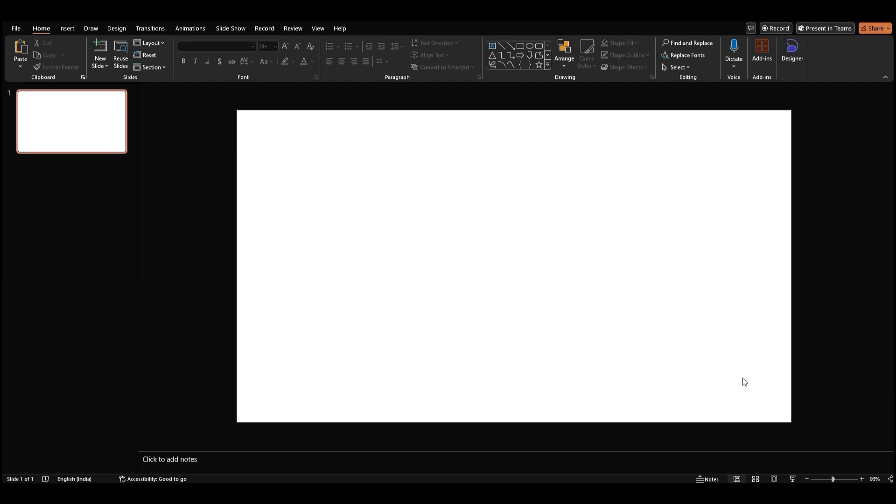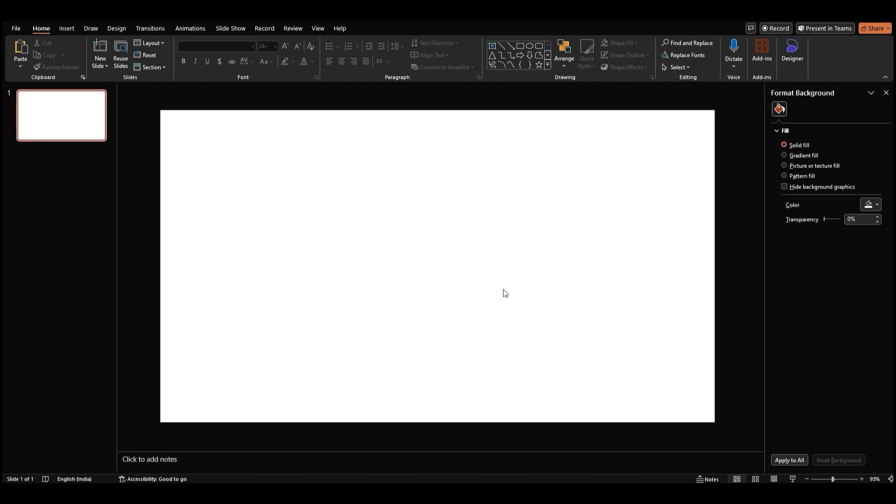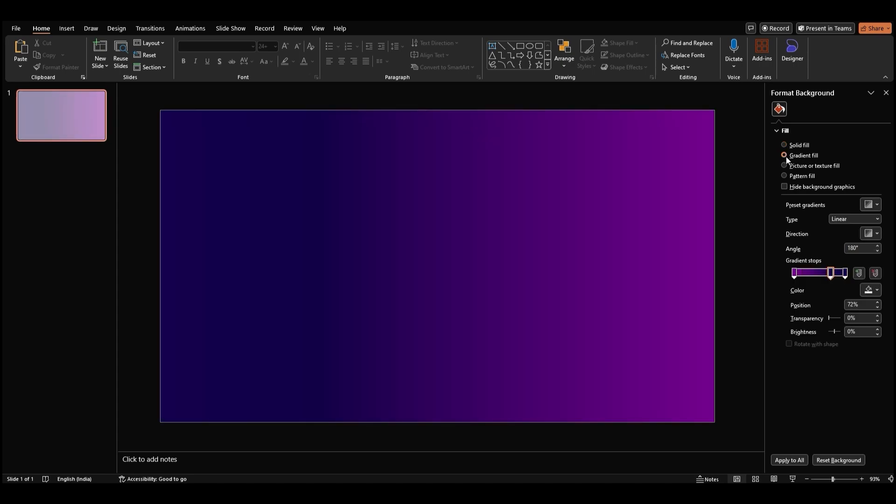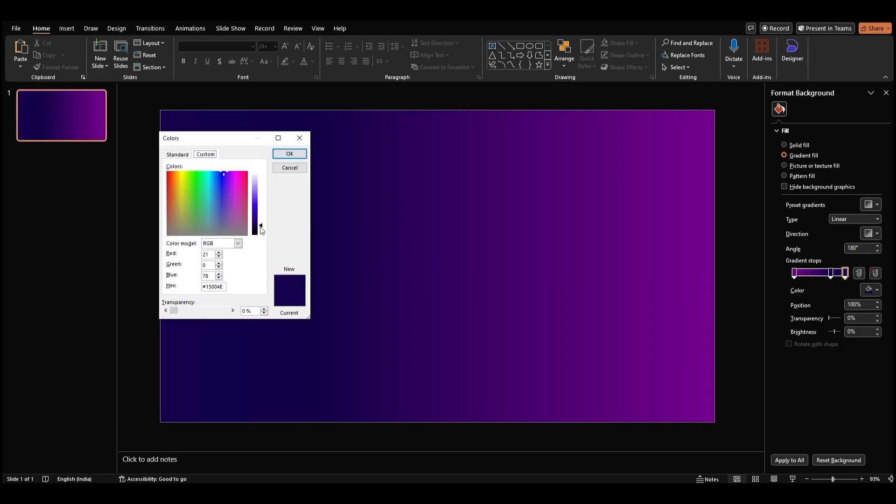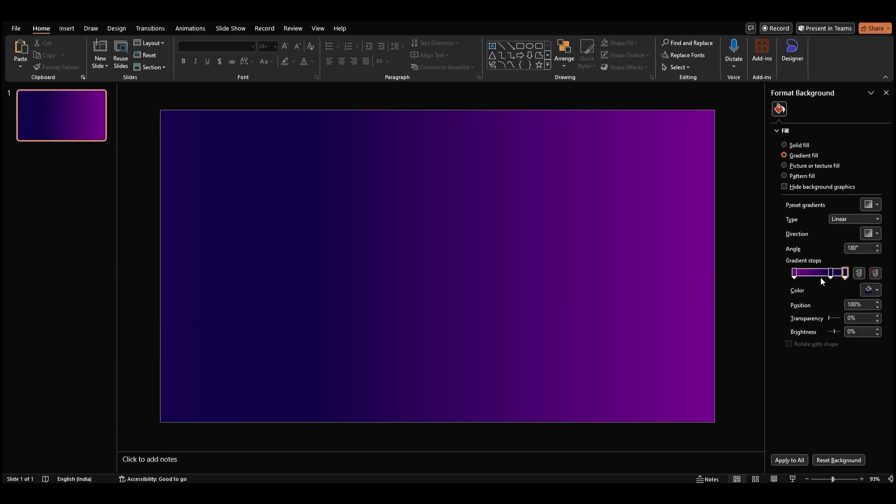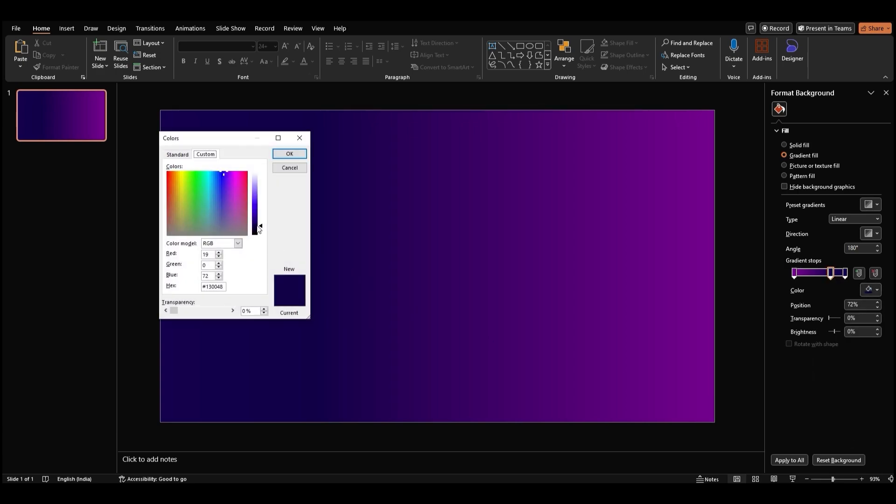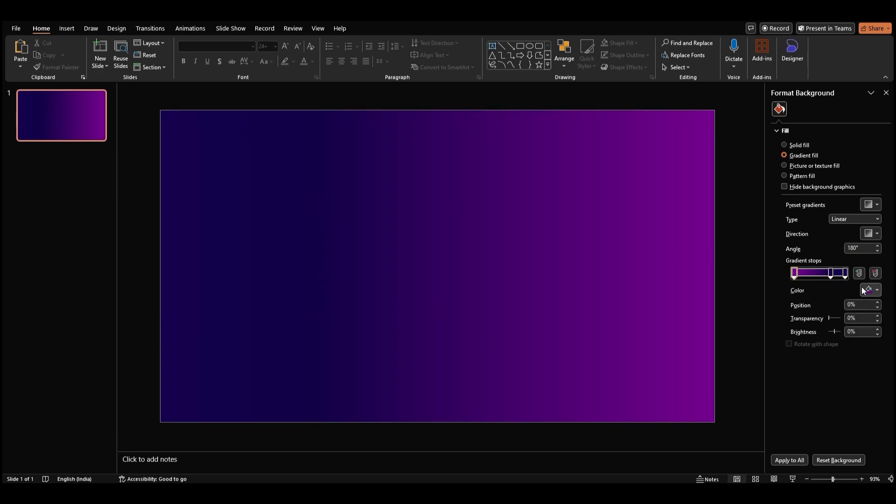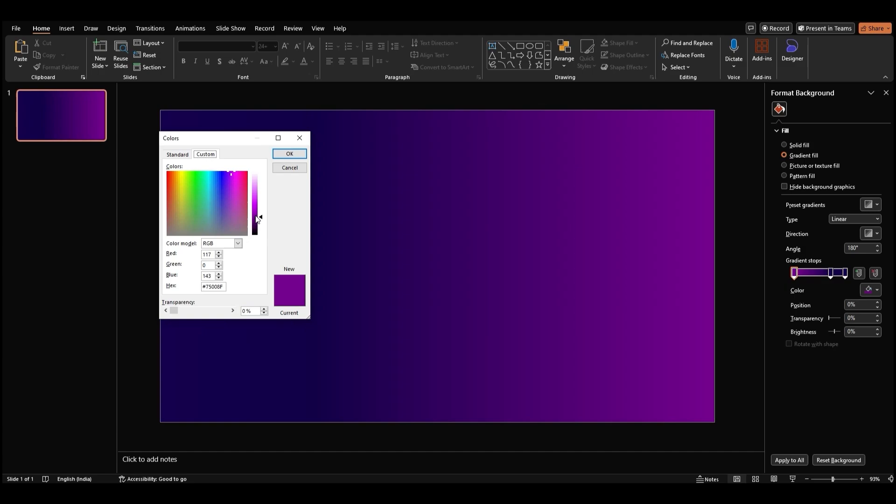Next we're going to customize the background. Right-click anywhere on the slide and select format background. A window will pop up on the right side. In this window click on gradient fill. This will allow us to create a beautiful gradient effect. We're going to use a combination of blue and purple. You can either choose a preset gradient or create your own by adjusting the colors and positions of the gradient stops.